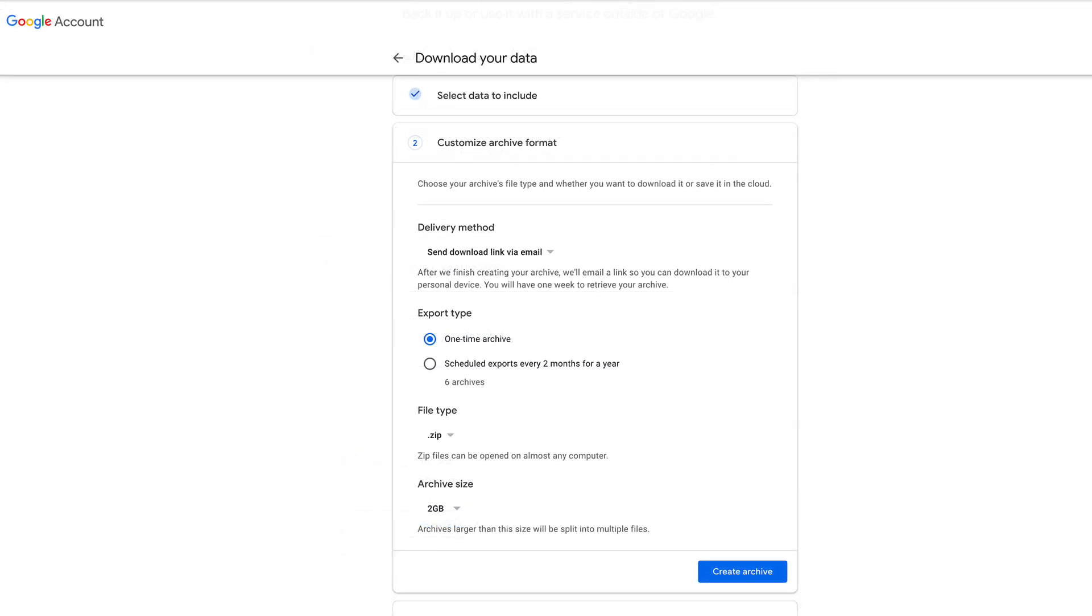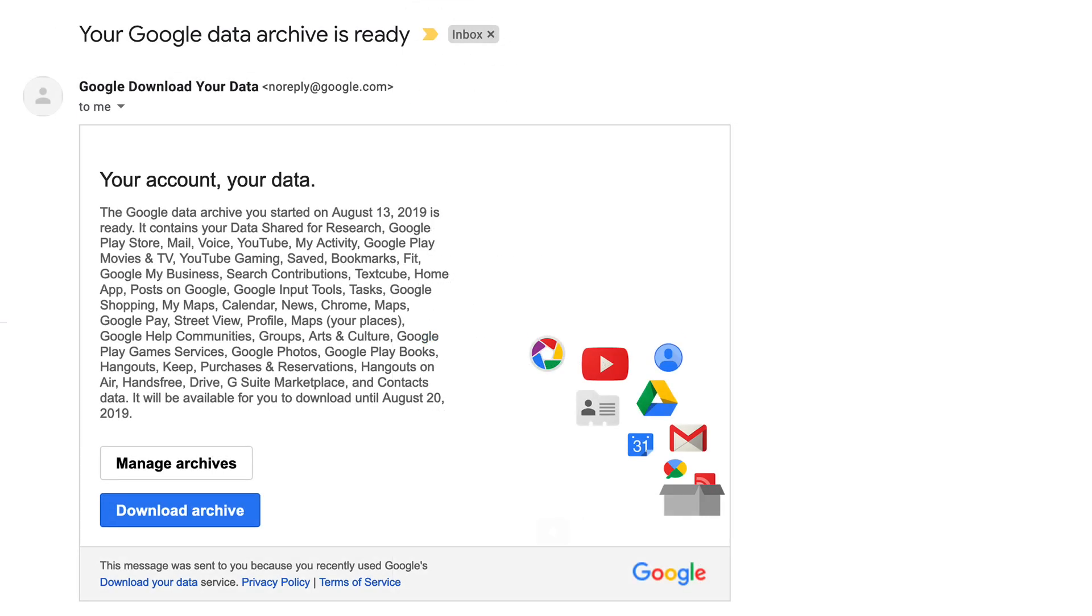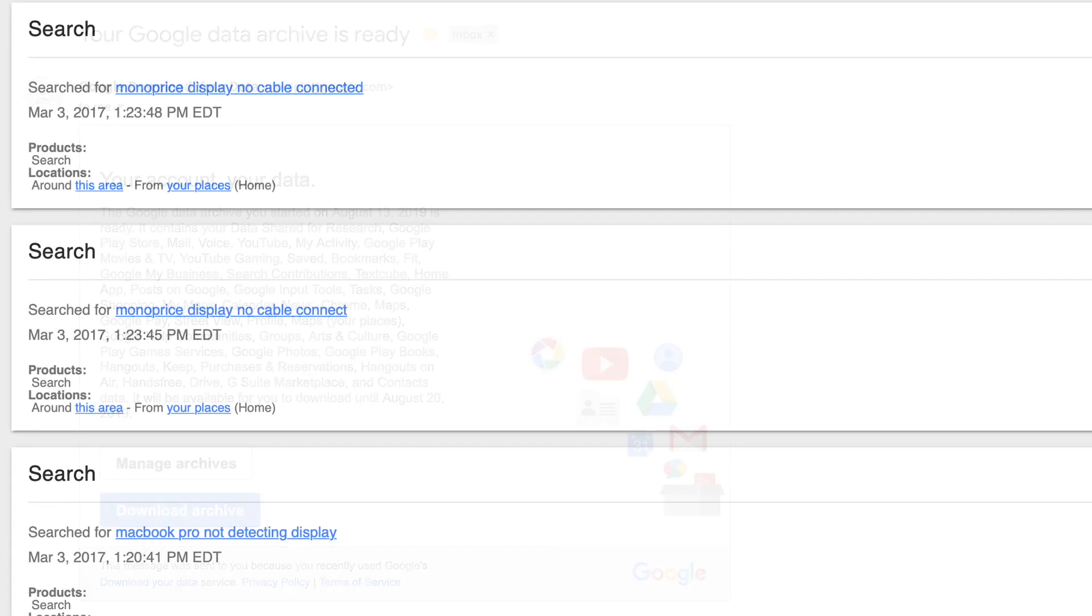Next, choose how you'd like the archive delivered to you. After a few hours, or even a few days in some cases, you'll receive a link to download the archive. Once downloaded, you can open the JSON files using a web browser.